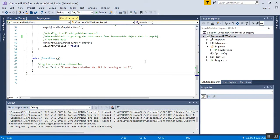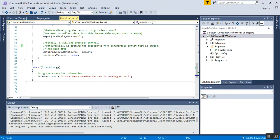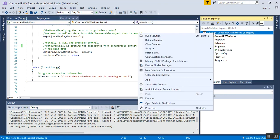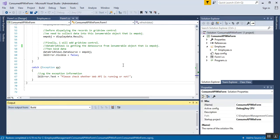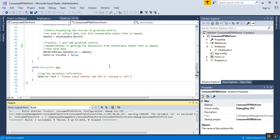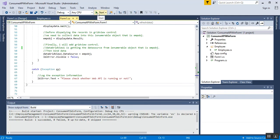Those are all six steps and the code is ready to run. Right-click the solution and select 'Build Solution'. The build succeeds, so we click the Start button to run the application.